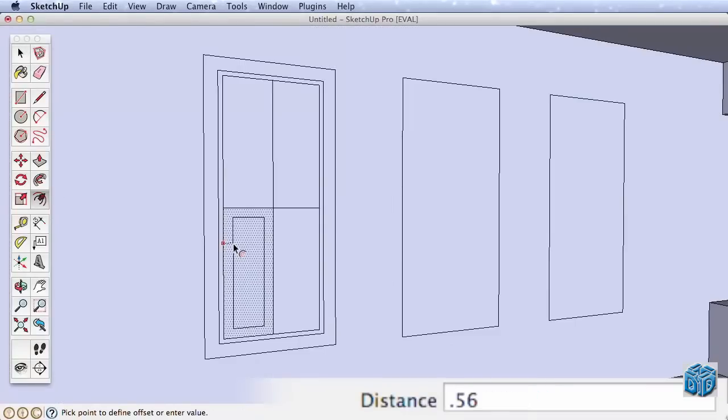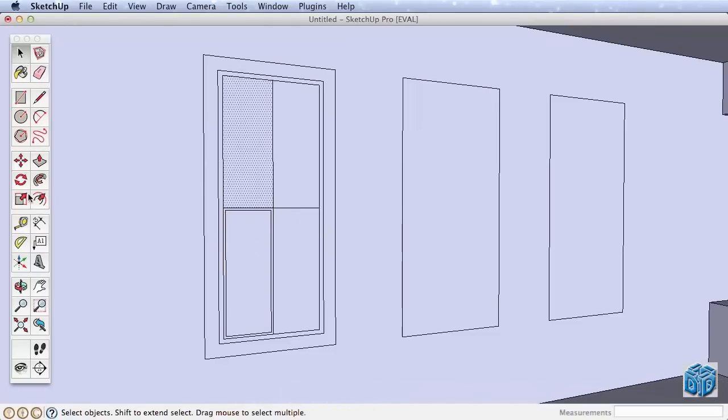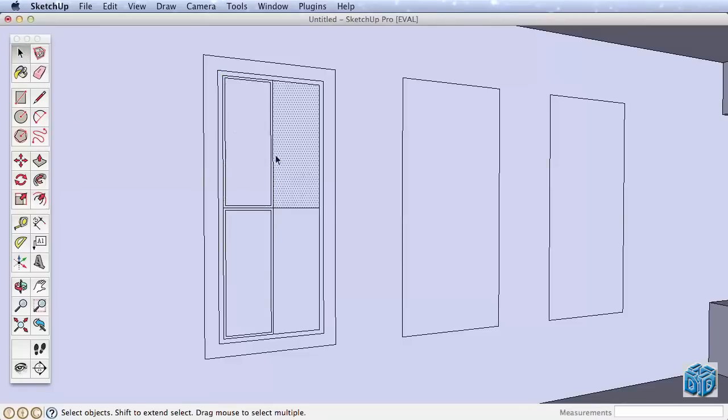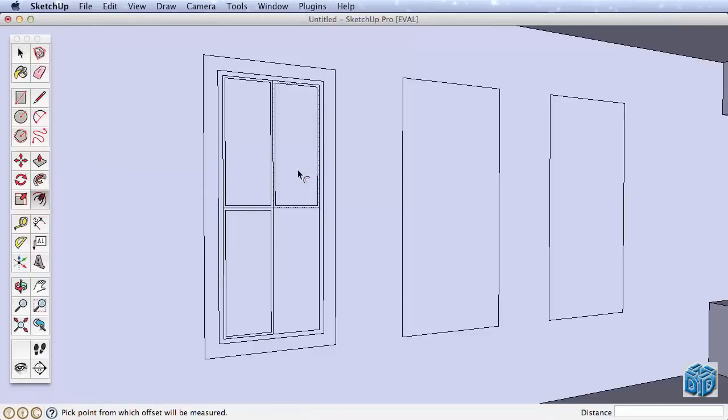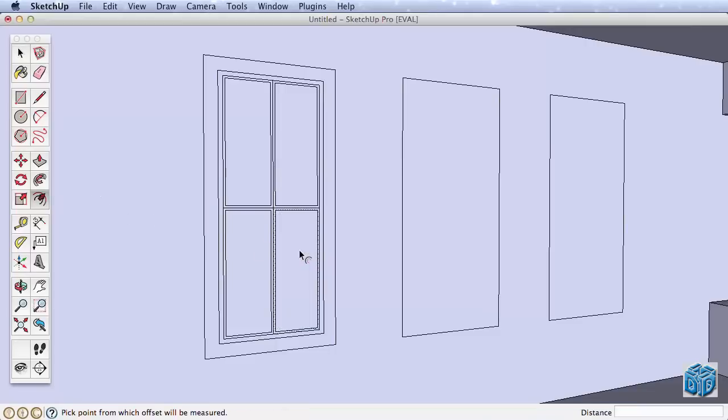SketchUp will remember the last distance you offset, so rather than typing in a value for the remaining window mullions, select another surface, then using the Offset tool, double-click on that surface. It will offset it the exact amount of the last offset. Try again on the remaining two rectangles, select the surface, then use the Offset tool and double-click to quickly offset it by the last amount.